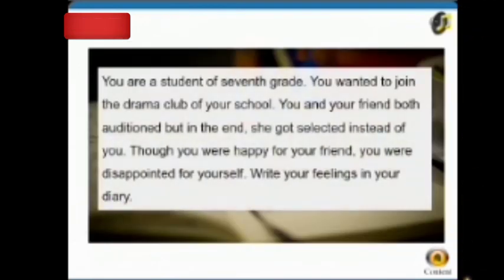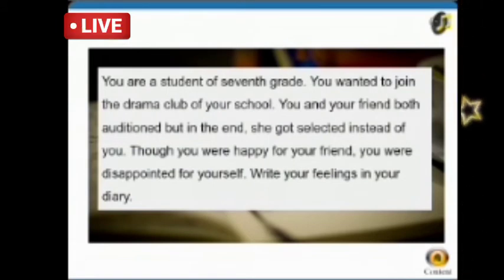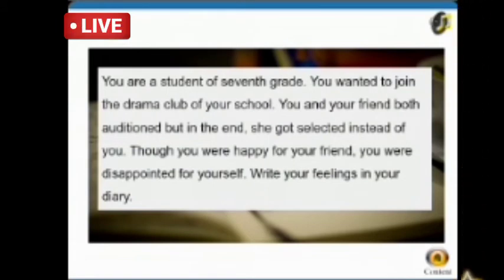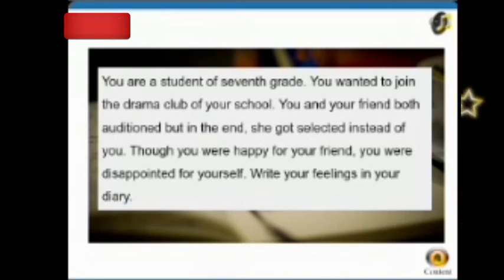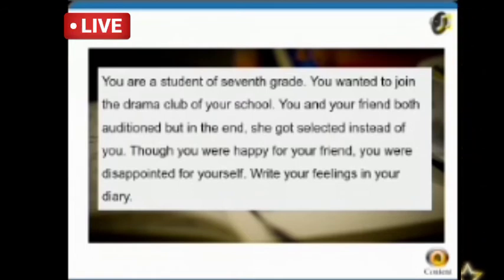Let's look at some samples. You are a student of seventh grade. You wanted to join the drama club of your school. You and your friend both auditioned, but in the end she got selected instead of you. Though you were happy for your friend, you were disappointed for yourself. Write your feelings in your diary.